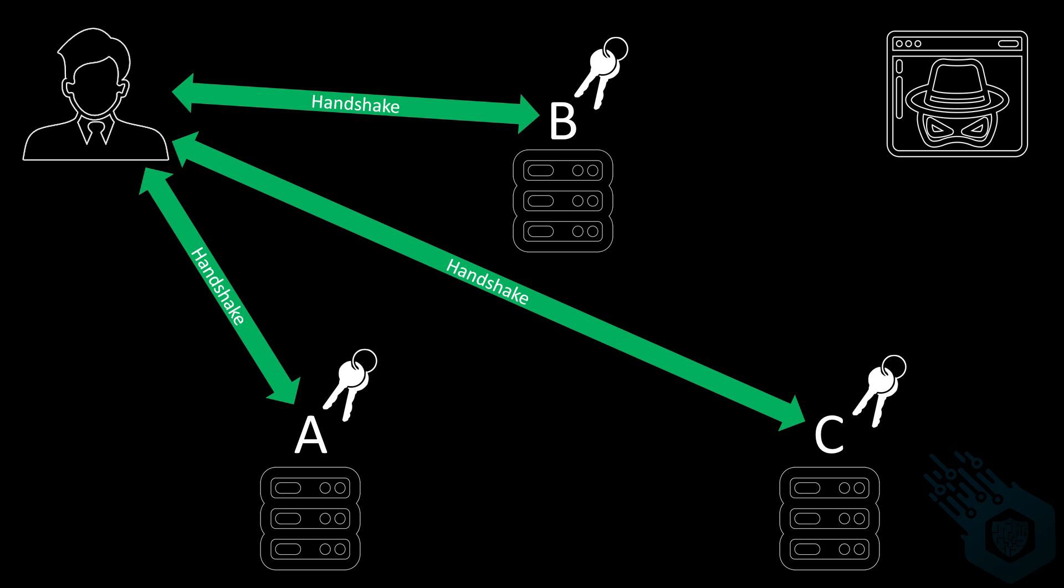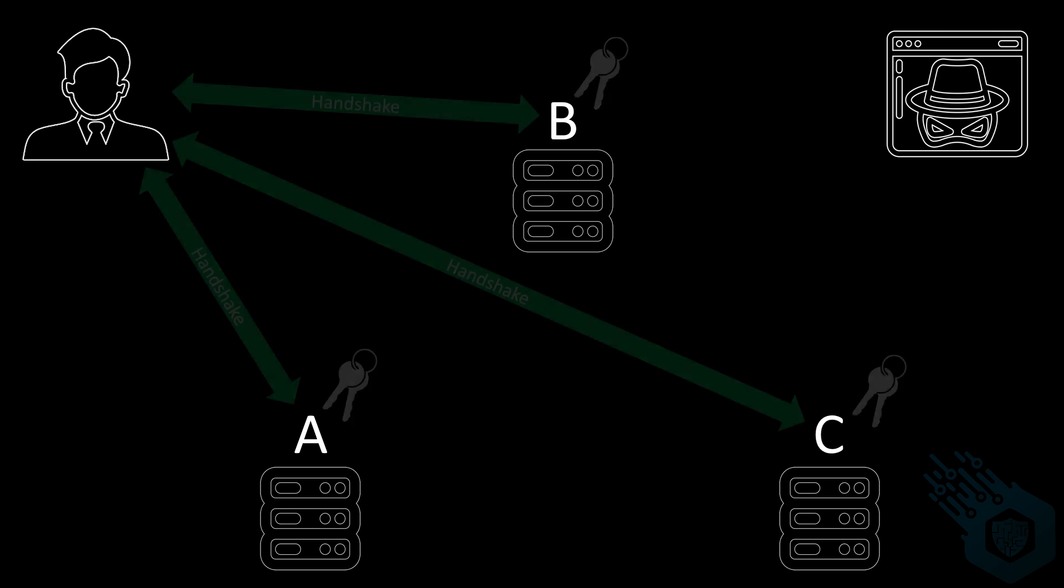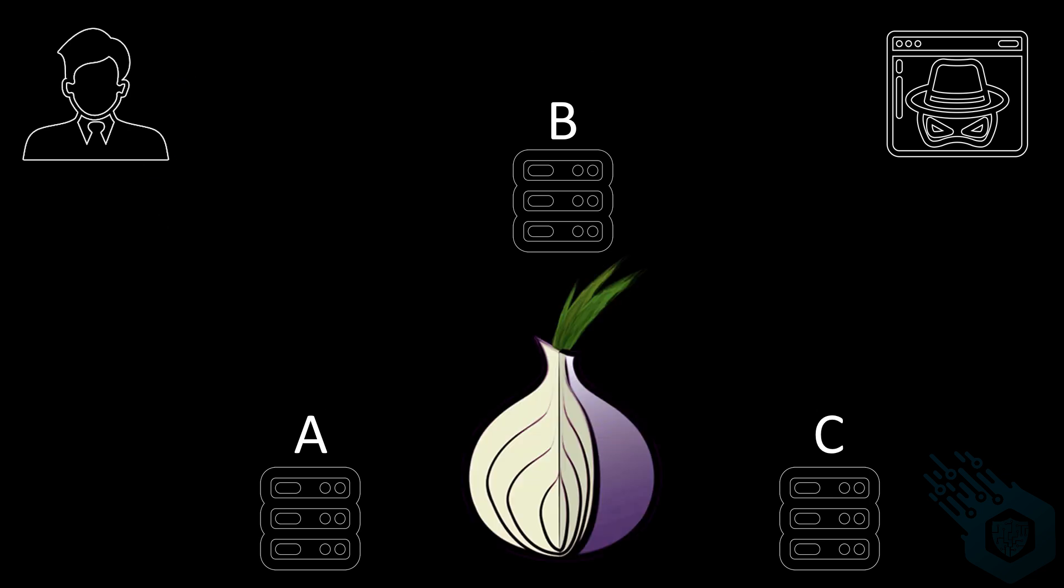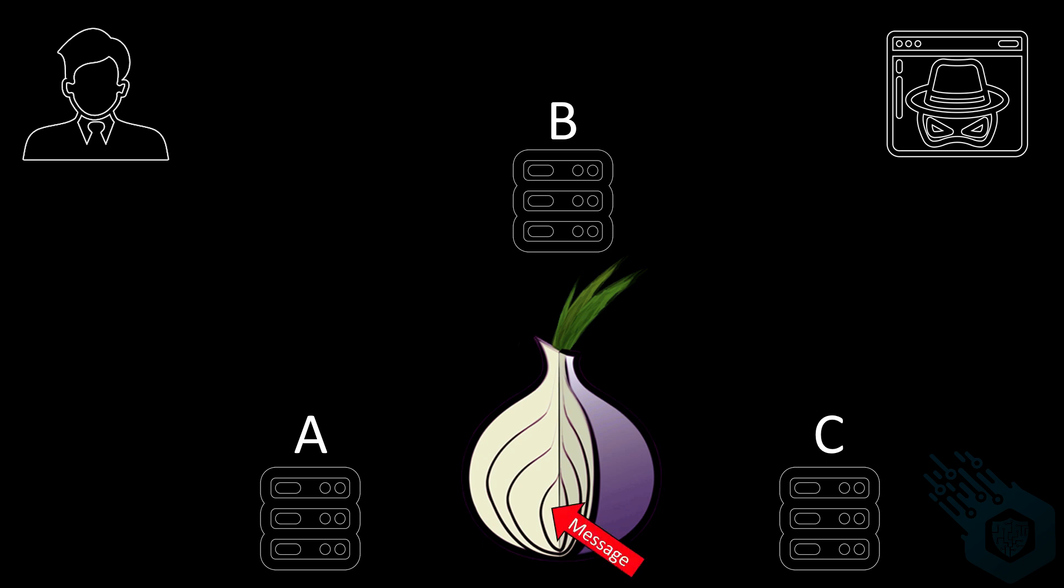This is the exact same process that happens with any other server using SSL TLS. Only difference here is that we're doing it with three different servers instead of just one. Once we have established these three connections we're going to take our packet. We're going to encrypt it with three different layers A, B and C. A can only be decrypted by the first server, B can only be decrypted by the second server and C only by the third server. Underneath these three separate layers of encryption we'll have our message.